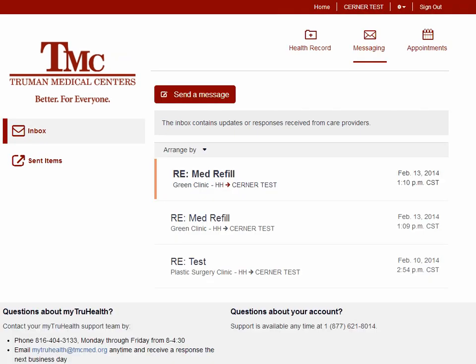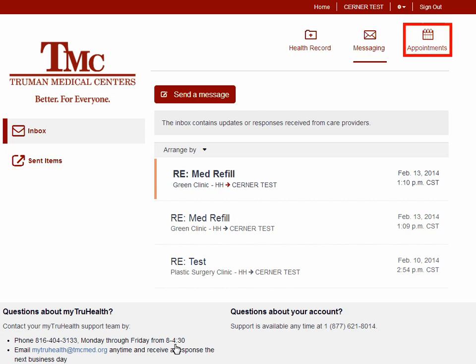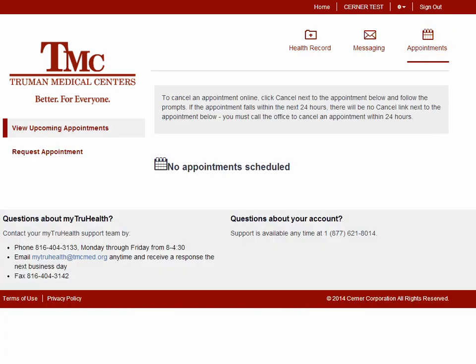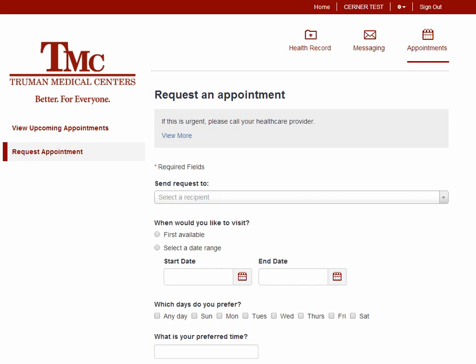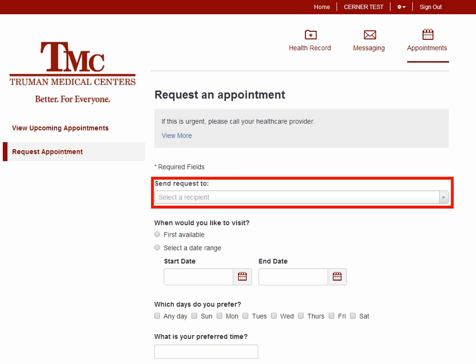To view previously sent messages to Truman clinics, click Sent Items. To view appointments, click Appointments. The Appointments Center allows patients to view upcoming appointments, request a new appointment, reschedule, or cancel appointments. To request an appointment, click Request Appointment. Complete the Request an Appointment form, making sure to fill in the Send Request To field — this is the name of the clinic you want the appointment with. When you are finished, scroll down to the bottom of the form and click Send. Please remember that if you need to schedule or cancel an appointment that same day, you need to call the clinic directly.